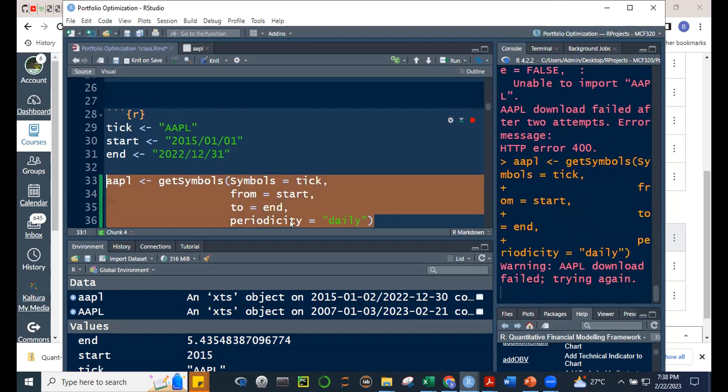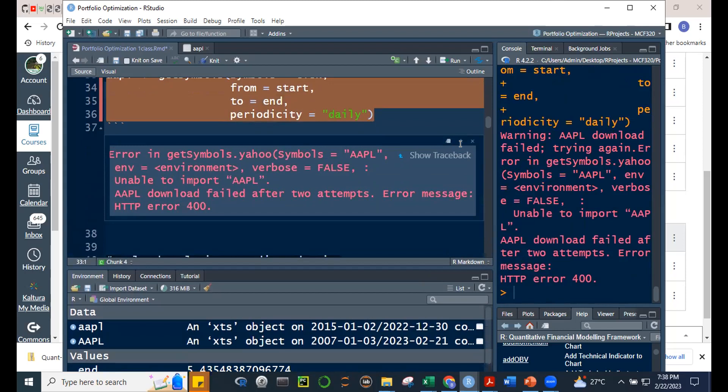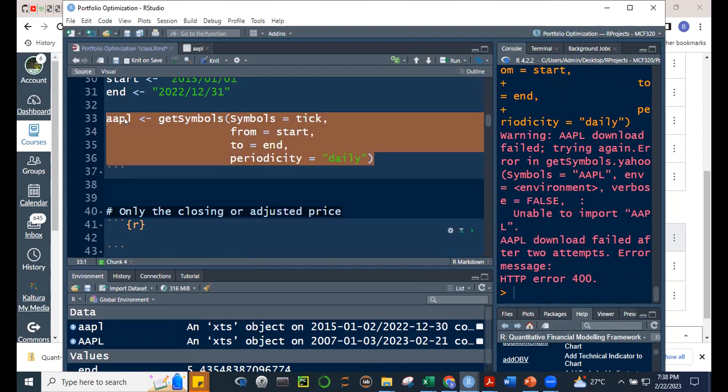Let me try removing auto.assign. What happened? It gave an error — R couldn't accept the function that way because we're trying to create a named object. The auto.assign = FALSE is needed when you're assigning the output to your own variable name.